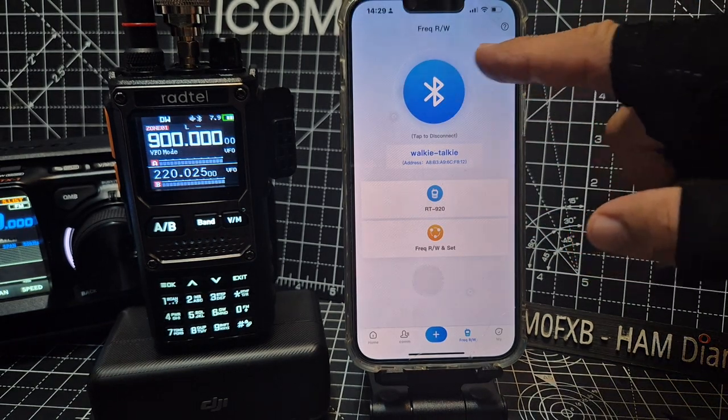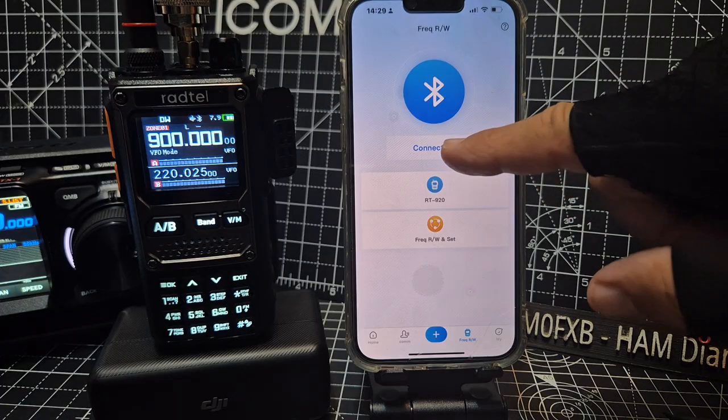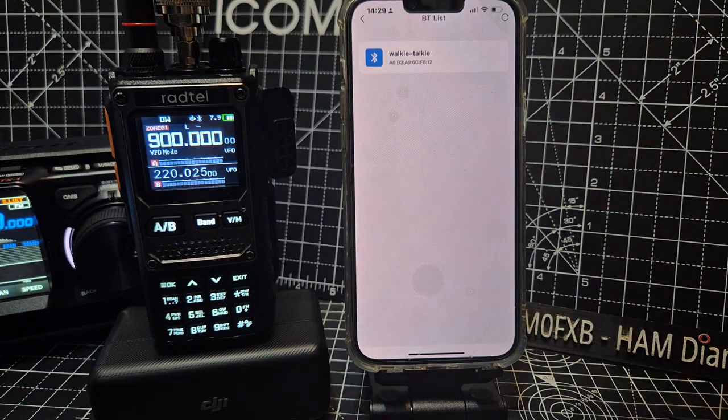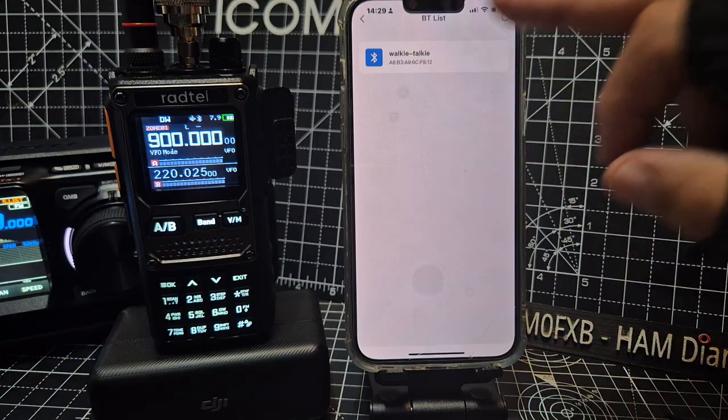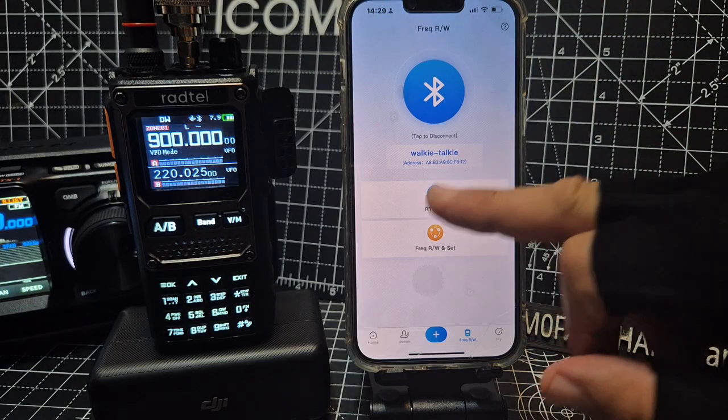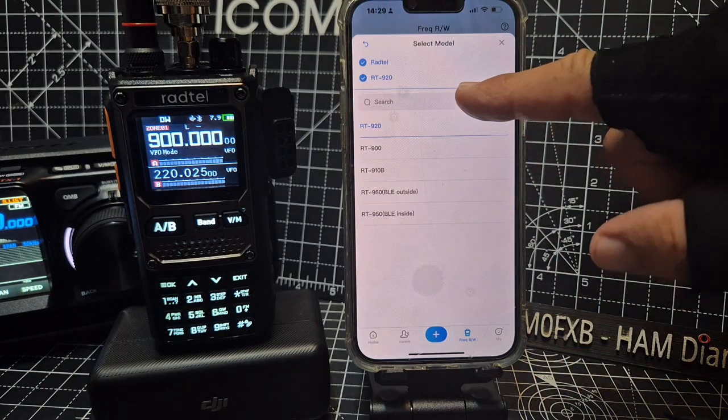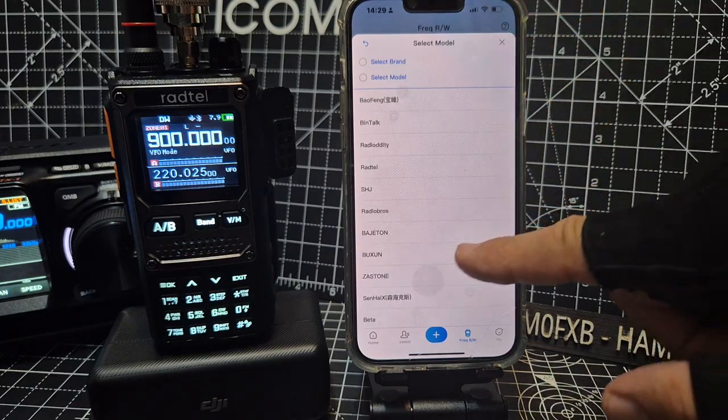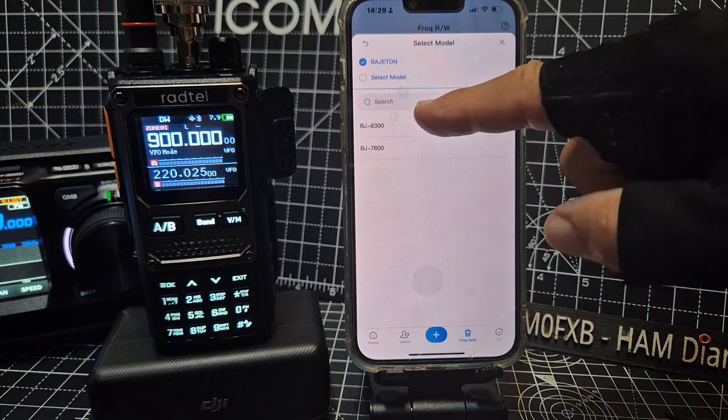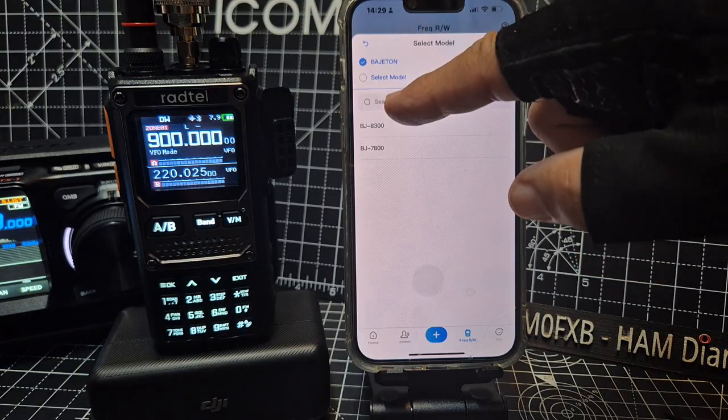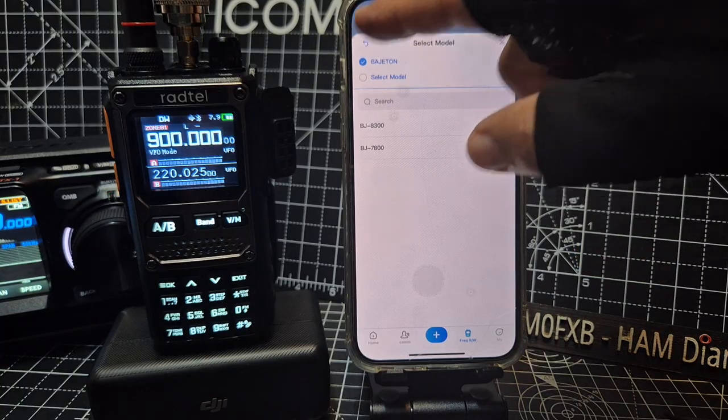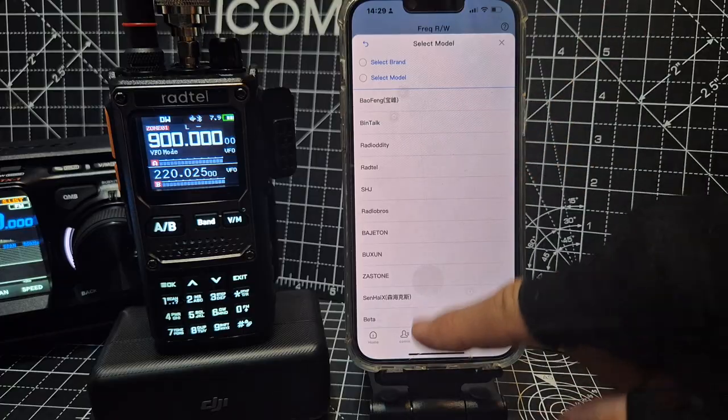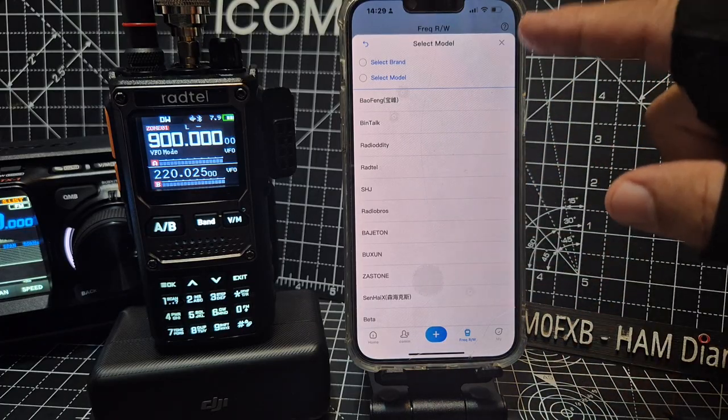So you'll start off here and then tap here. And when you go connect it will find it. If it doesn't find walkie talkie, it hasn't found it. Go walkie talkie, then model. Now you'll see that we've got the Radtel 920 here. But if we go back you'll see that Bagiton are listed, 8300, 7800. So we're going to go back and do Radtel. Look at all the other models. You've got Baofeng and you've got everything here.